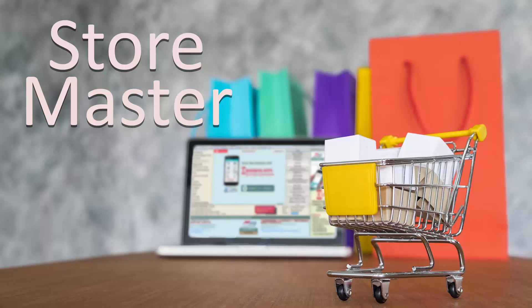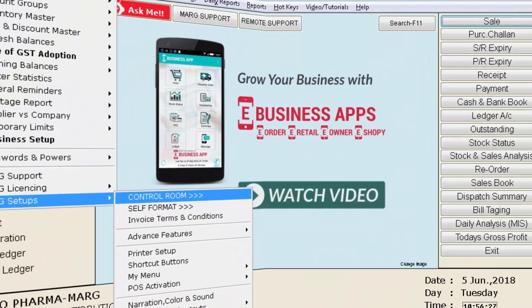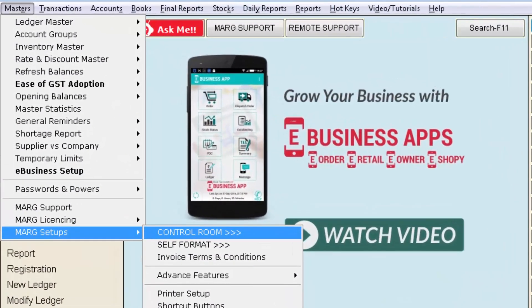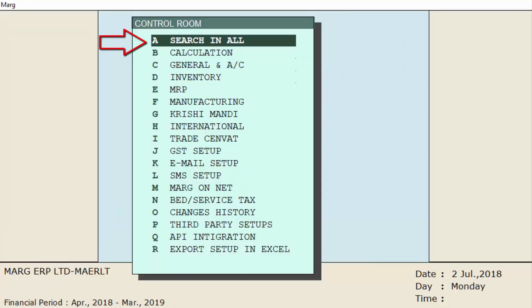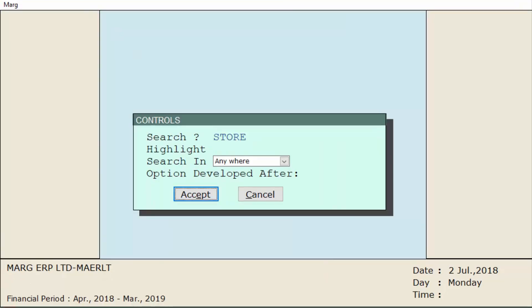You can create a new store through the store master option, and you can also modify and delete it. After creating stores, you can make sale and purchase invoices from different stores. To enable multi-store, we will go to the masters menu, then to Mark setups, and then to the control room option.